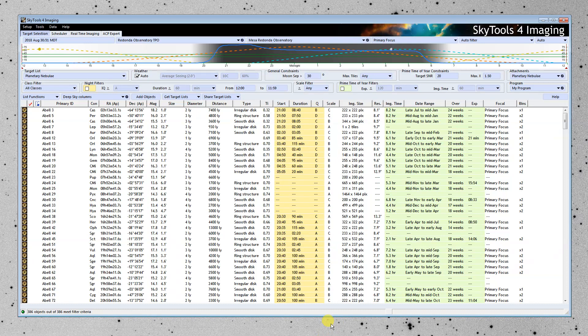Once you have a list, the idea is to narrow it down to figure out which objects are most suitable for your telescope. And this, by the way, is the target selection tool.